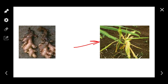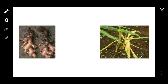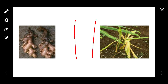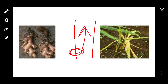This is the symptom — this is rhizome rot. This is the collar region where the infection starts. What happens first is water soaking. This is the water soaked lesion. This is the upper and lower leaf portion which is rotting.